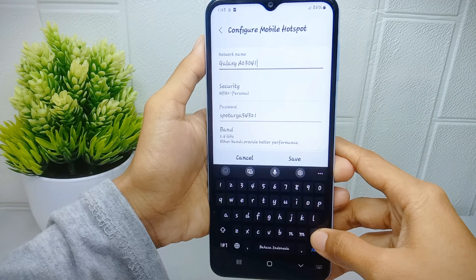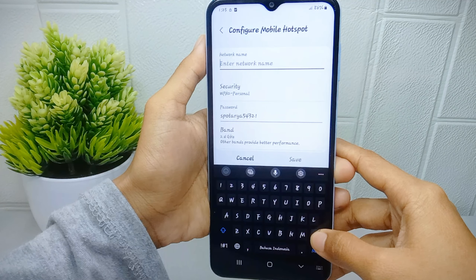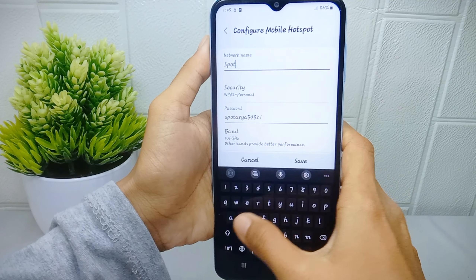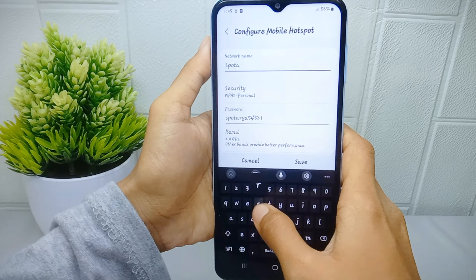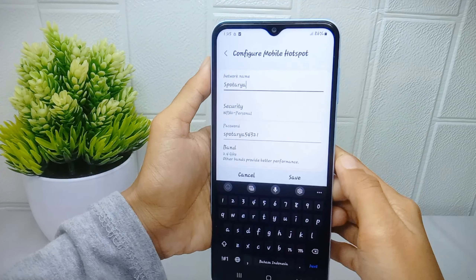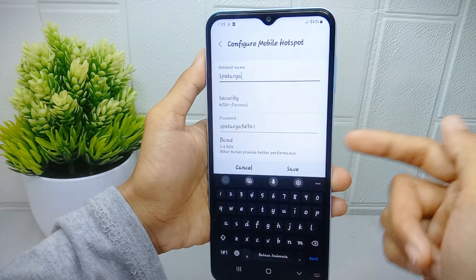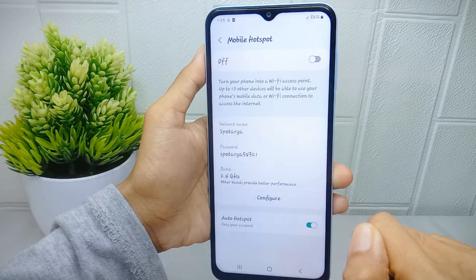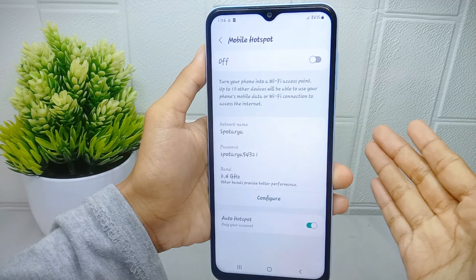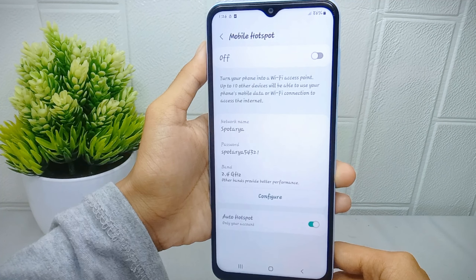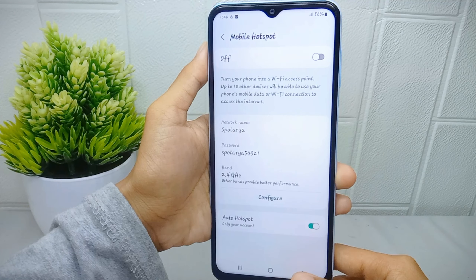Here you have already changed it. Finally, click Save. The hotspot name on your device is now successfully changed.